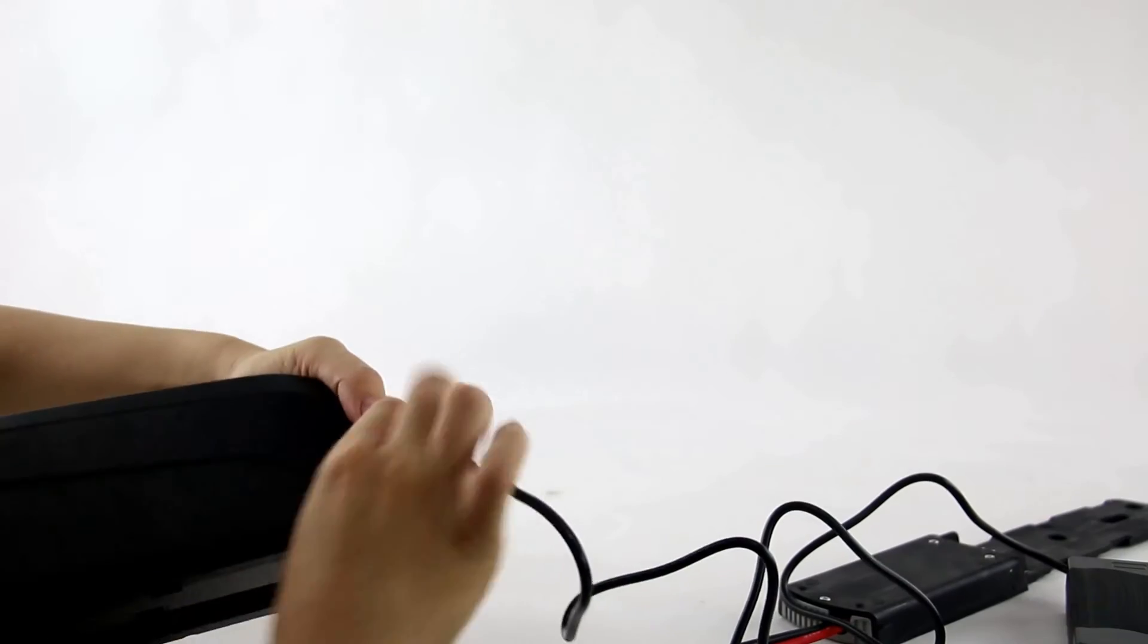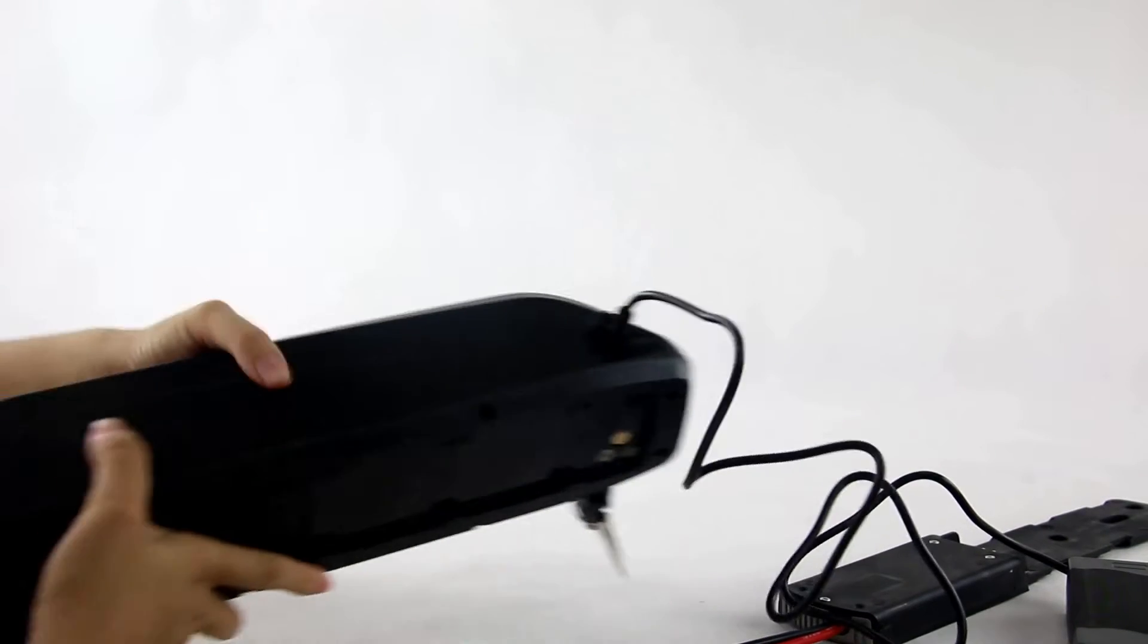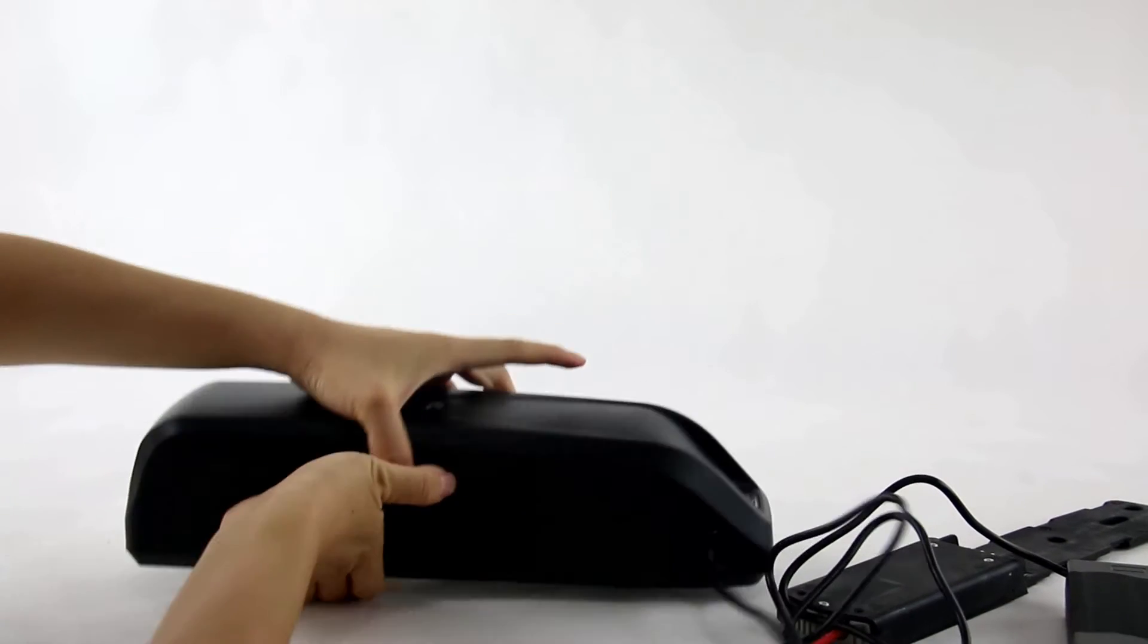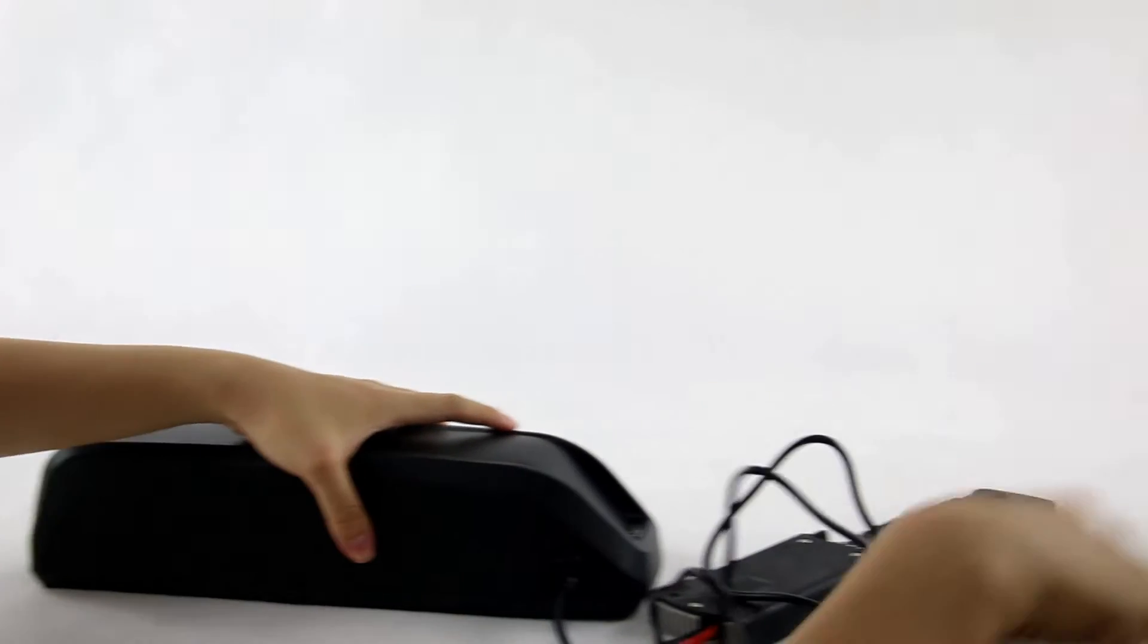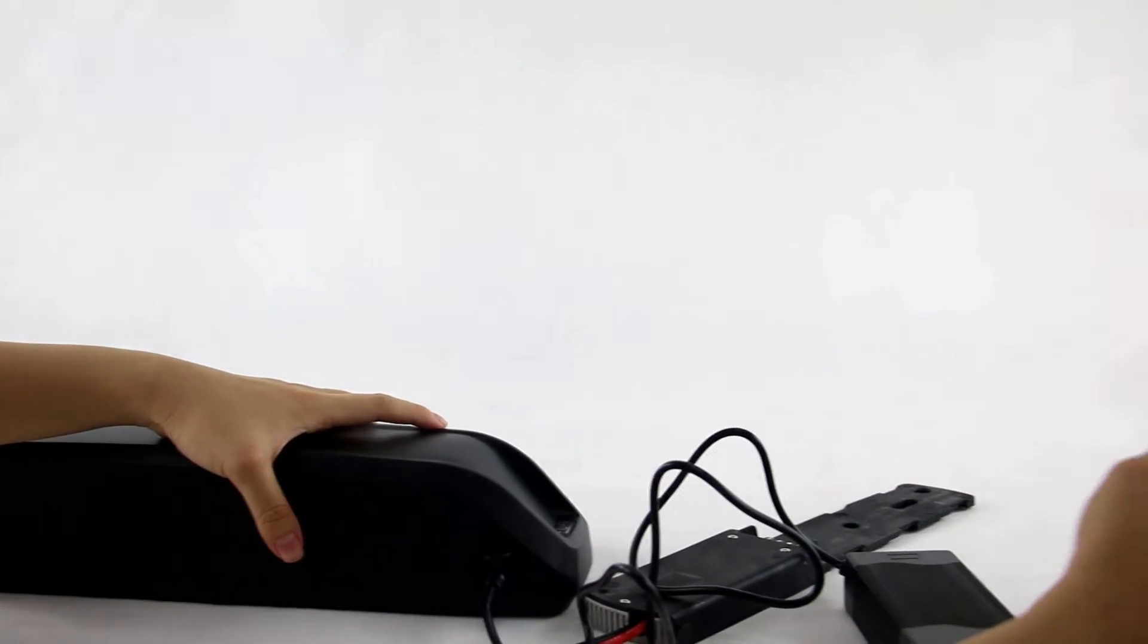We do it like this. Then the battery is charging now.